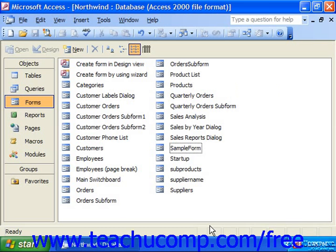Depending on the size and complexity of the database you're creating, you may have multiple switchboard forms in your database. Simple databases usually don't require more than one. However, if you have a switchboard that you would like to appear at the startup of the database, you can specify which one you want to run by specifying database startup options.